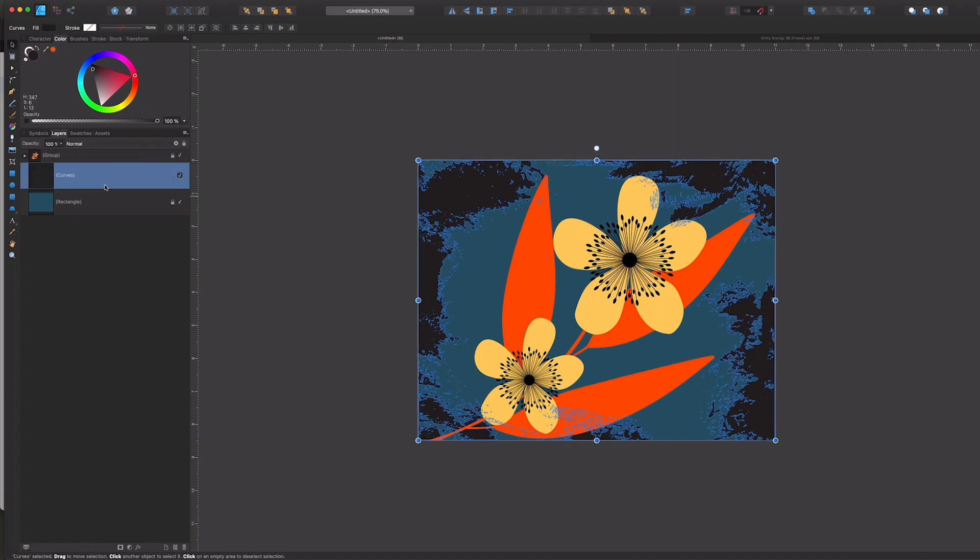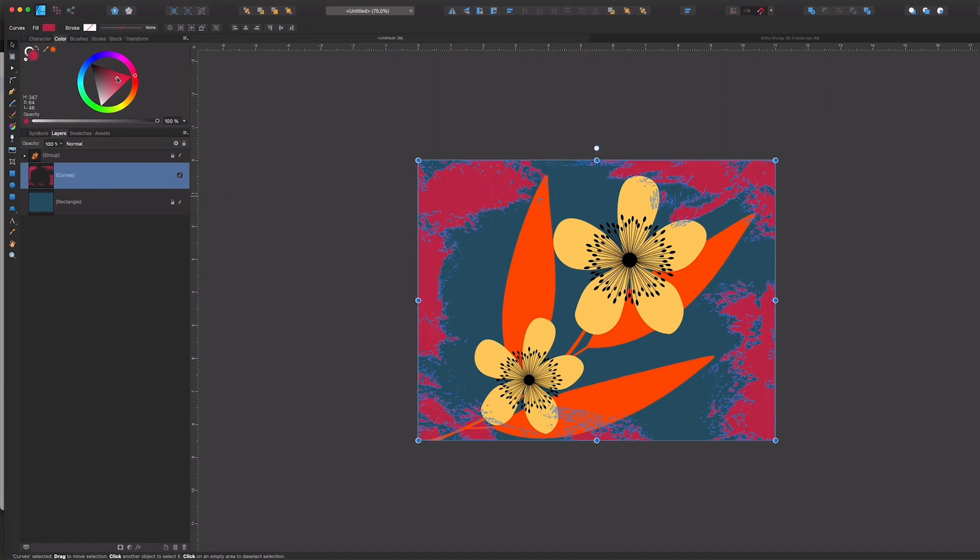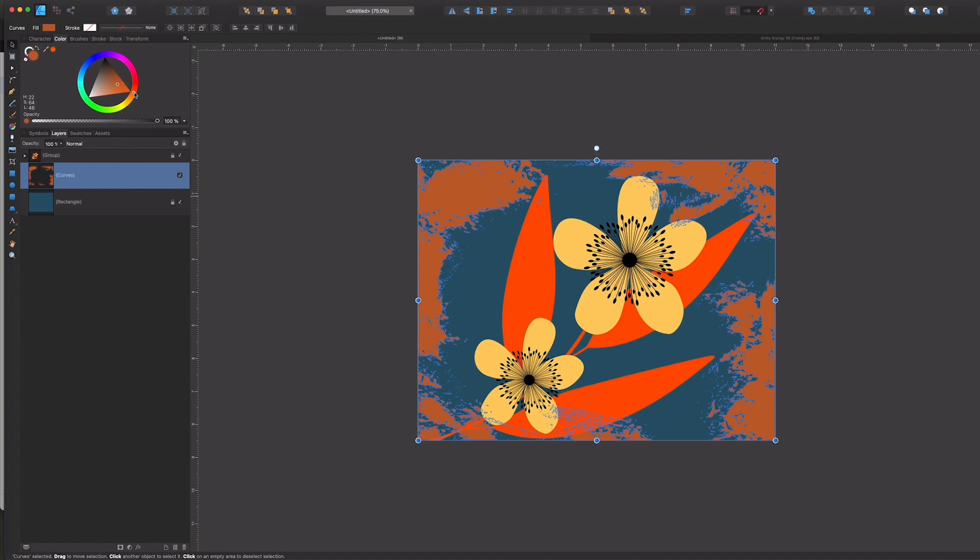Now because it's a curve, I can go into my color studio here and I can adjust the colors however I'd like.